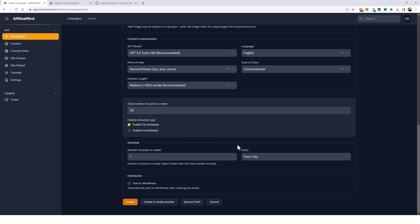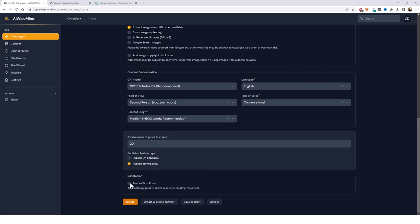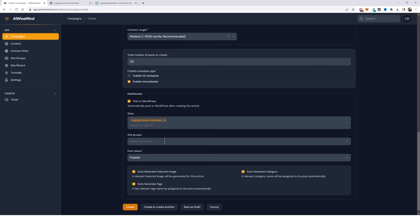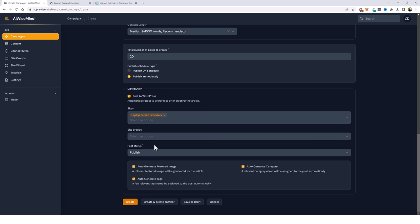For this purpose I want this content posted now so I can have a lot of posts on my website quickly. So I'm going to do publish immediately. Down here I'm going to do post to WordPress and pick the website I just set up, which is laptop screen extenders. You can also set your post status if you want it published, pending, or draft if you want to edit it first before it goes live. Or if you don't want to publish to WordPress you can leave it unticked and it'll save your content under the content tab where you can review and edit it within the AI Wise Mind dashboard. Finally we have auto generate featured image — I'll leave that on. Auto generate tags — I want that. And generate category — I'm going to untick this box.